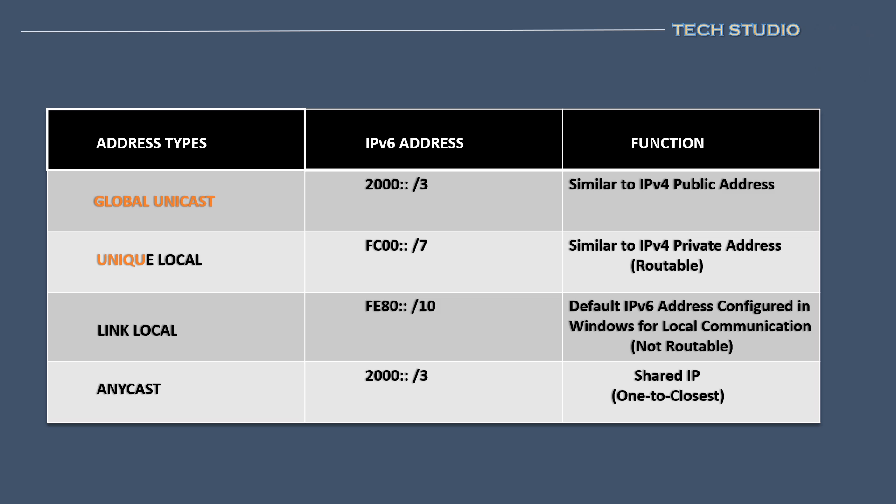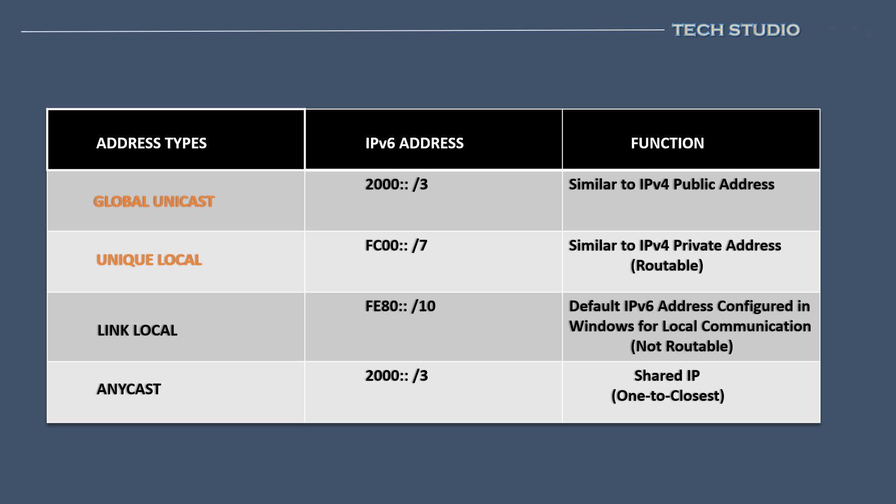Unique local address beginning with an FC00 slash 7 prefix. These addresses function similarly to IPv4's private IP address. They are meant for local network usage and are routable within that private network.